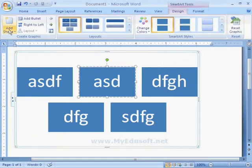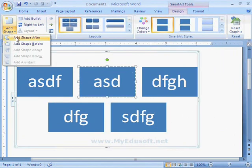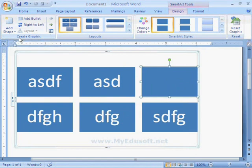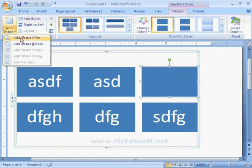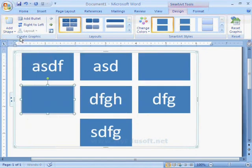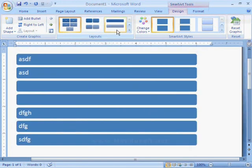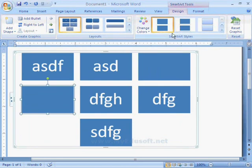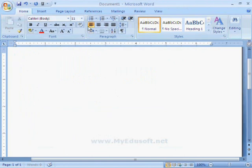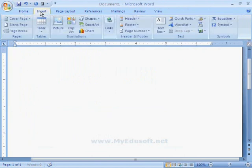With the help of this option, we can add a shape before or after the selected shape. And we can also set Layouts, Colors, etc. In the same way, we have different types of diagrams in SmartArt.